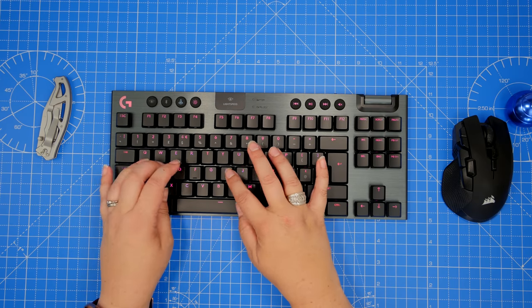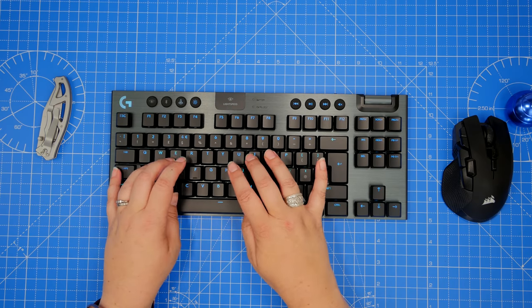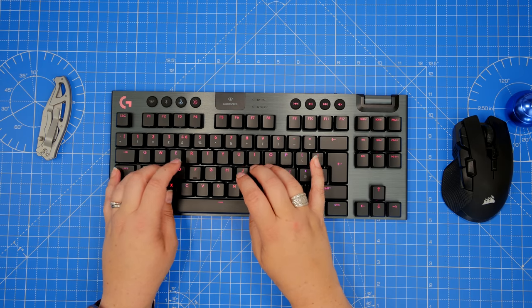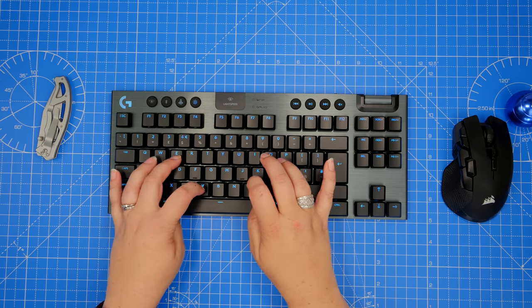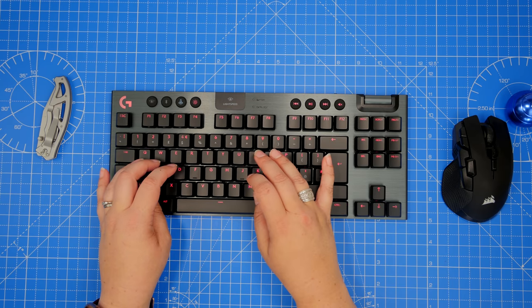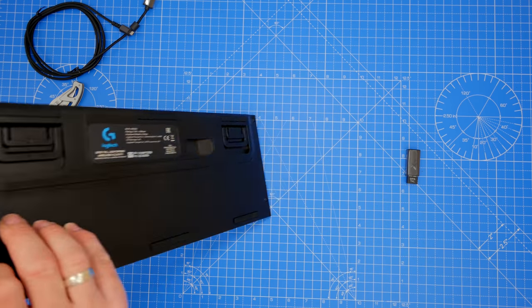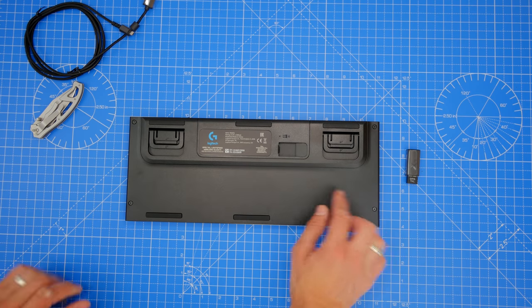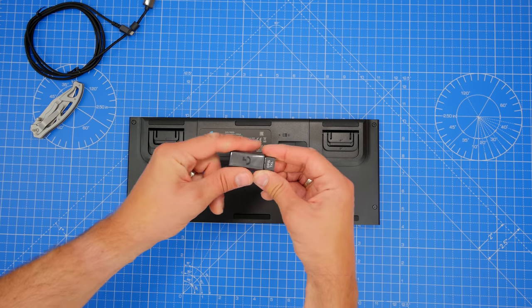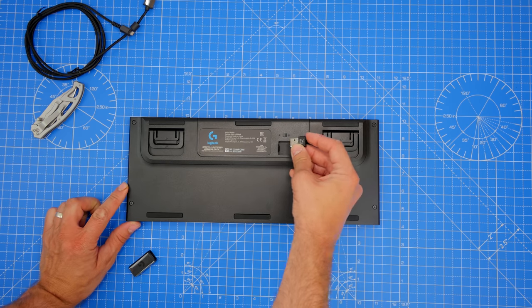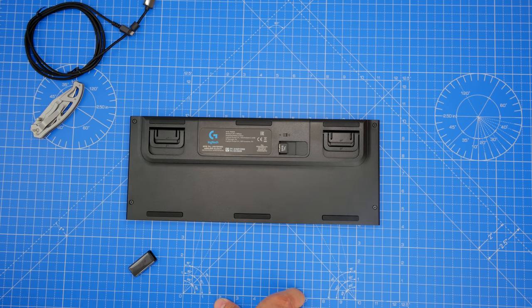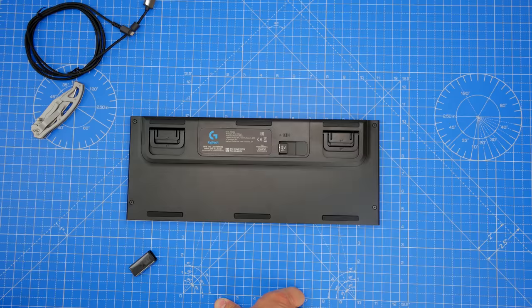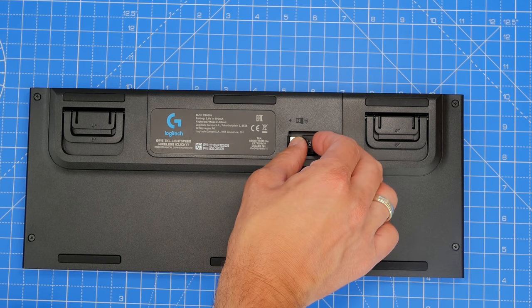The Logitech G915 TKL is a fantastic bit of kit, a really comfortable, brilliant looking keyboard that has a brushed aluminum chassis to it, a number of really cool features that includes light speed wireless connectivity, Bluetooth connectivity, and wired connectivity. It comes with this light speed wireless dongle that plugs into your PC. It also has a storage housing on the rear of the keyboard where you can put that dongle when not in use when you're charging the keyboard, for example, so you don't lose it.